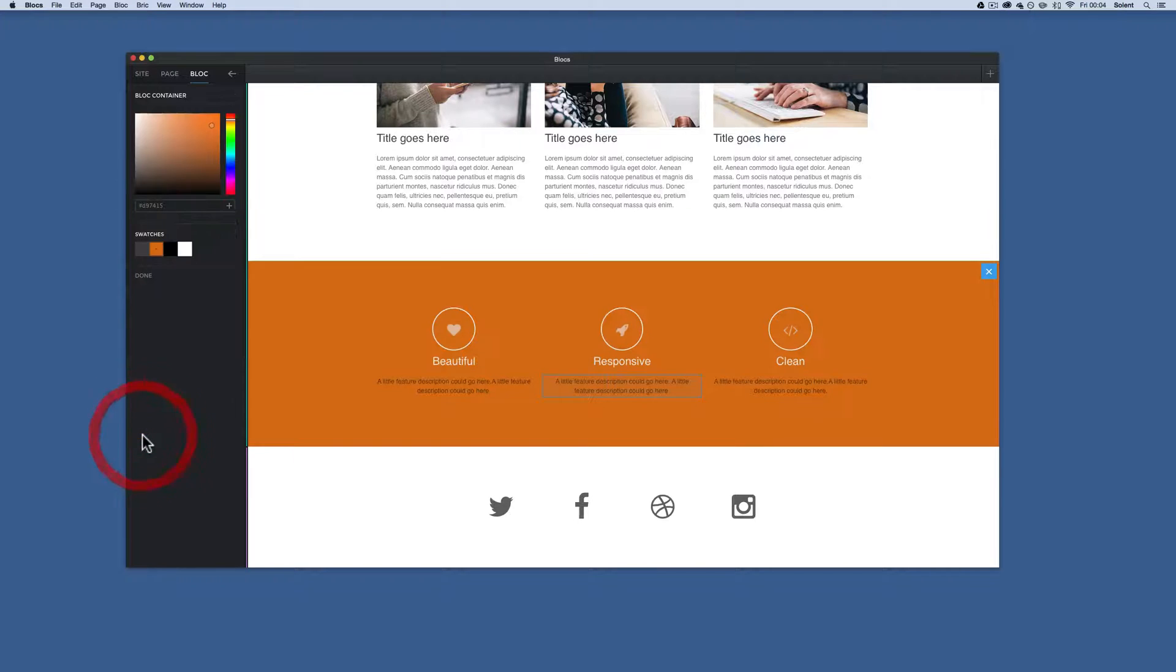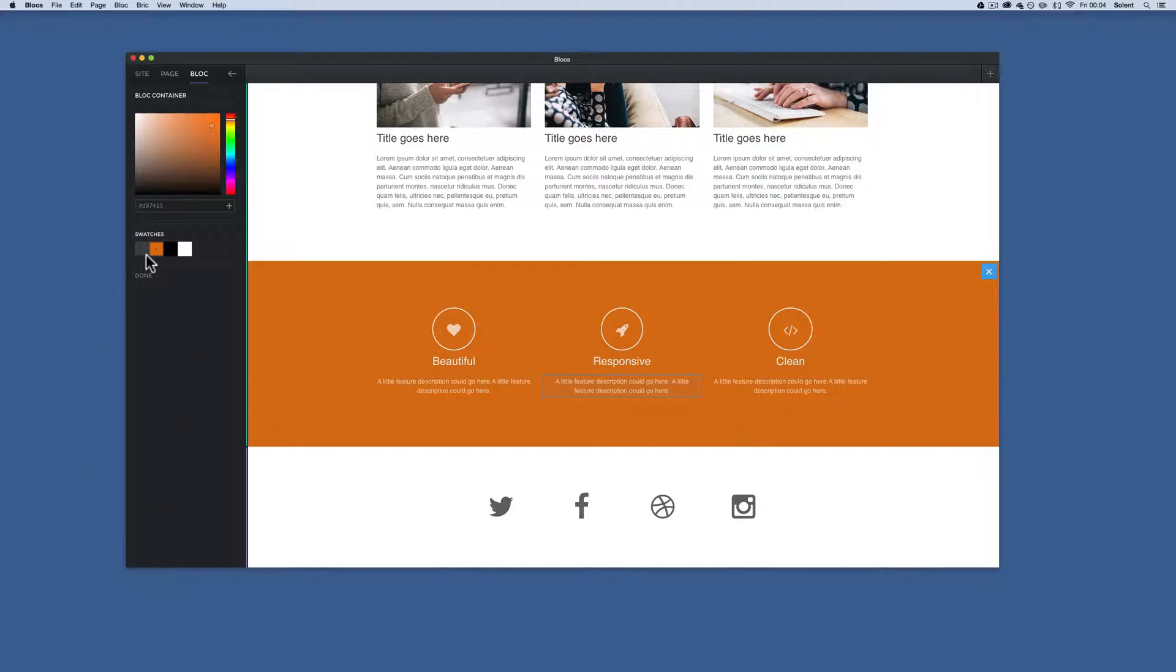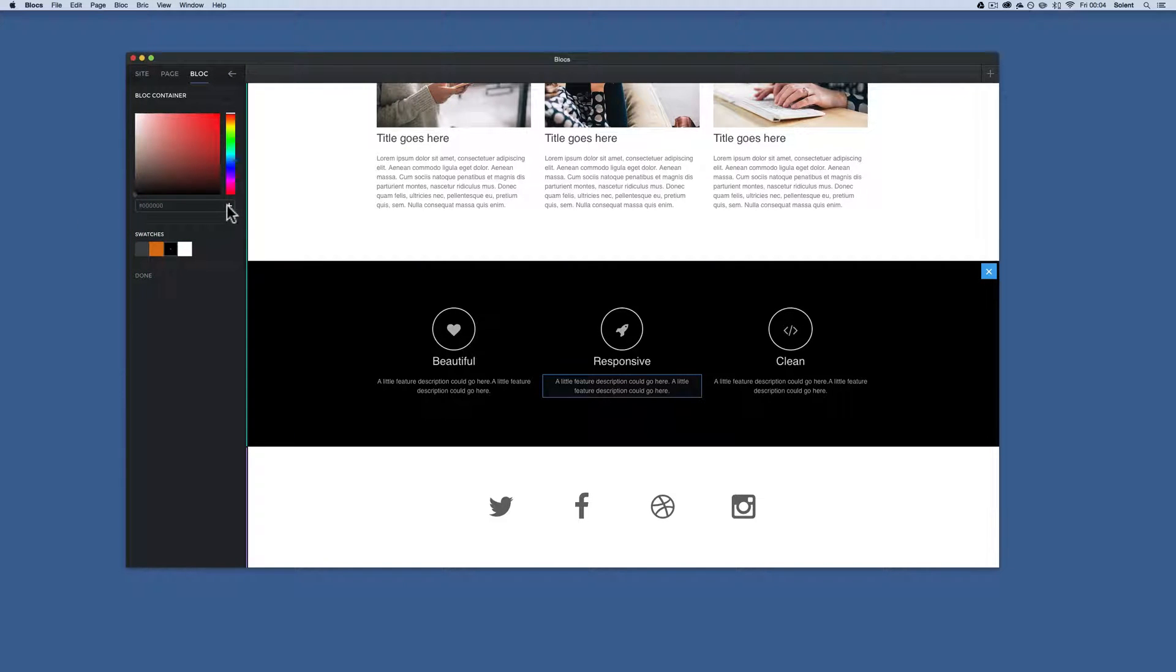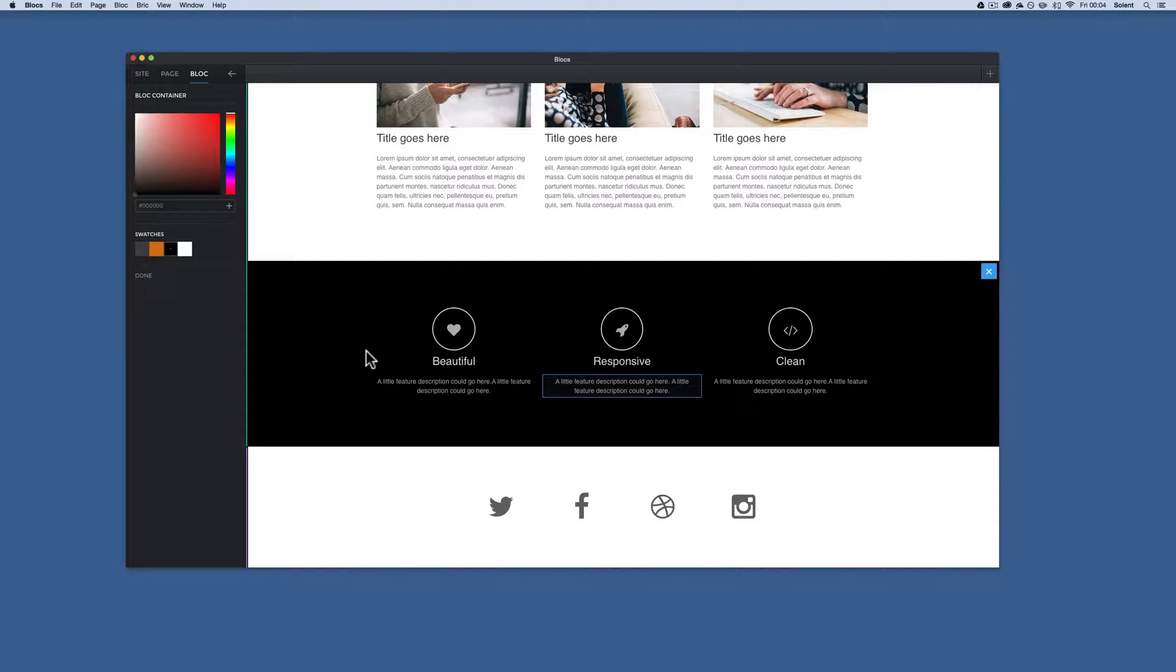Blocks can have their colors changed over here for different colors. So you can come along here and change them. You always need to change them by creating new swatches. Once you've made a selection up here, make sure you do that.